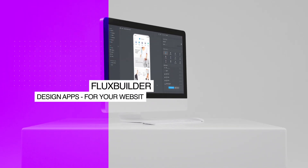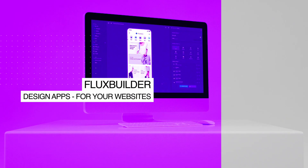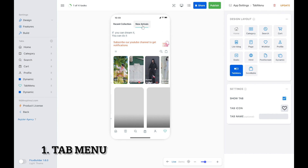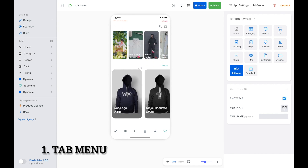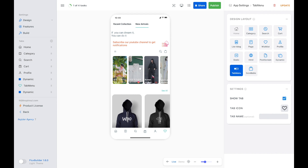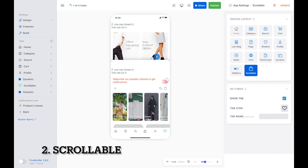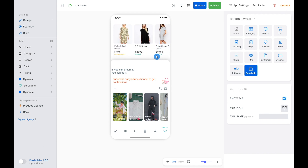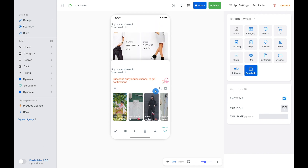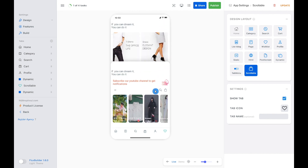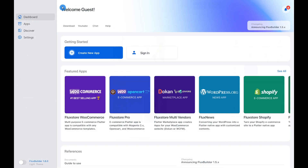Hi! Welcome to Inspire UI. In the next Flux Builder 1.6.0, you can show a tab menu as the default screen of your app. You can also show a scrollable screen. These are new design layouts. Let's discover how to design these powerful features of dynamic layout.